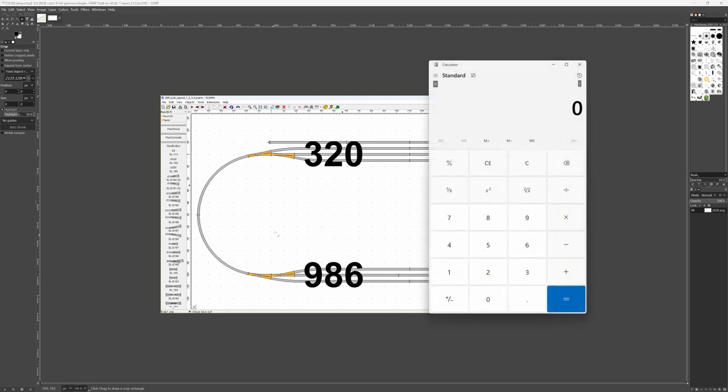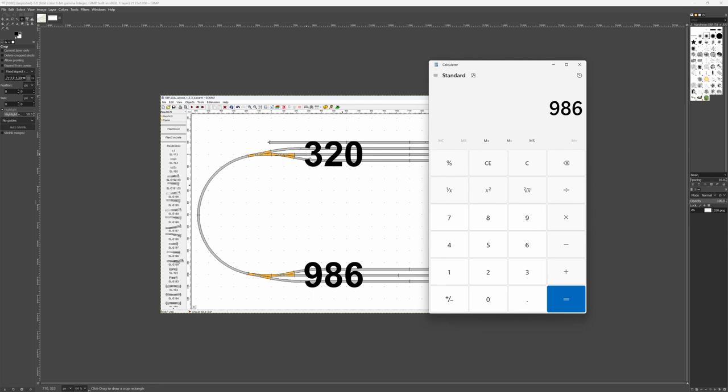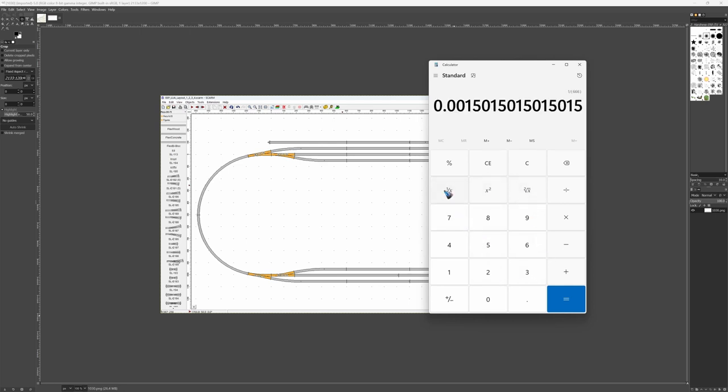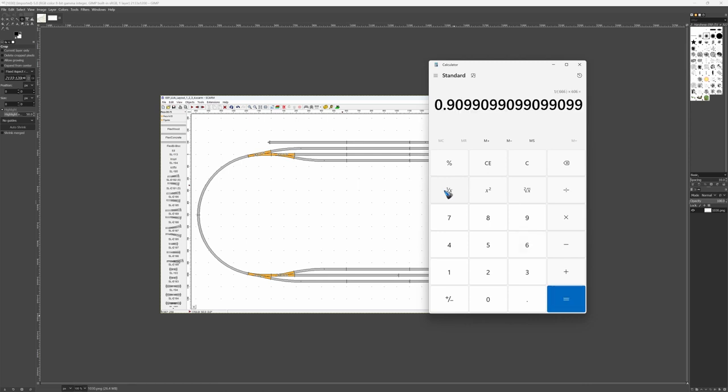Let's do this together because this is quite the important step. So I read out the position of this track 986. I put it in the calculator 986. The top track, the middle one, is 320. Minus 320 is 666. That has to become 606. So let me inverse this. 1 divided by x and then times 606. That is the shrinking factor that I need for this image.